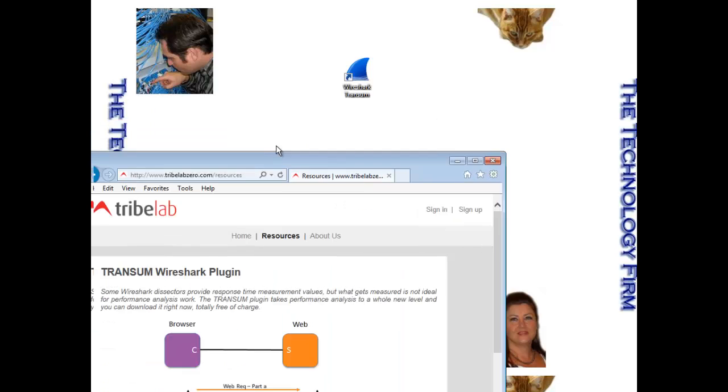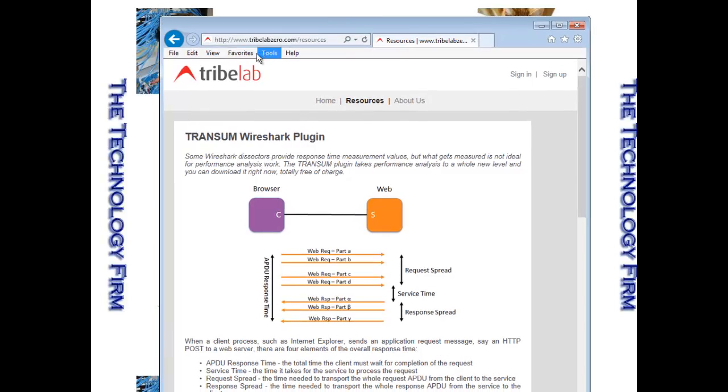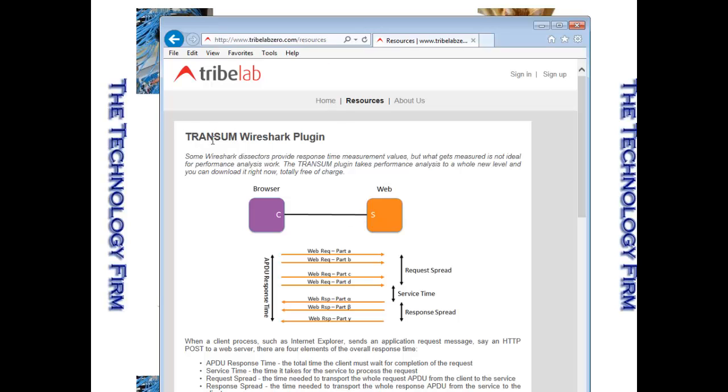Let me bring the webpage over here from the internet machine. It's tribalabzero.com. I kept calling it tribal. It's tribalabzero.com and then slash resources. And you'll see it says right there, TransSum Wireshark plugin. And for the low, low price of nothing, it's free.